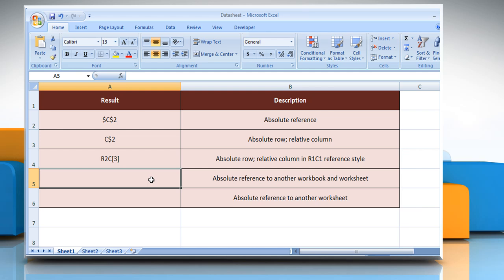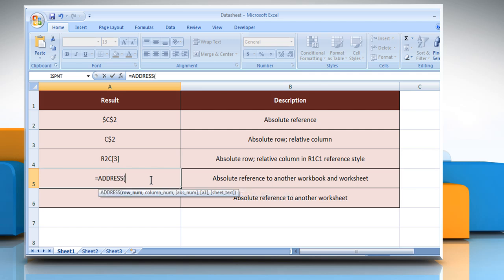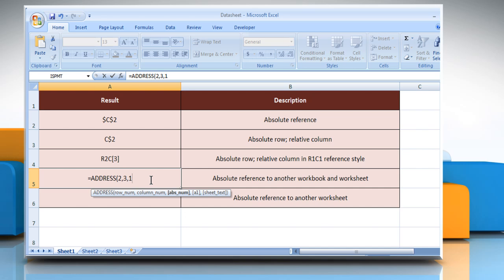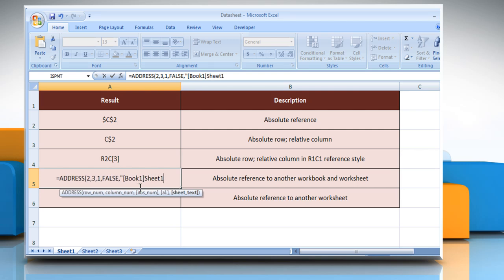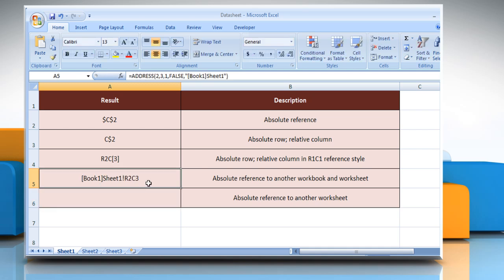In the fourth example, select the cell where you want to get the function's result. Type equals ADDRESS, open parentheses, a numeric value that specifies the row number to be used in the cell reference, comma, a numeric value that specifies the column number to be used in the cell reference, comma, a numeric value that specifies the type of reference to return, comma, a logical value that specifies the A1 or R1C1 reference style, comma, open quotes, a text value that specifies the name of the worksheet to be used as the external reference, close quotes, close parentheses, and then press the Enter key. It will show the absolute reference to another workbook and worksheet.